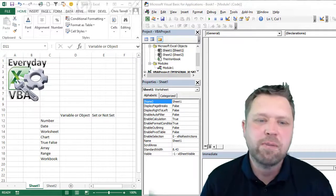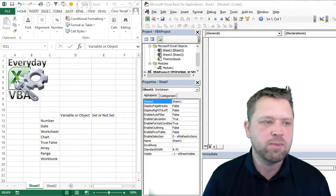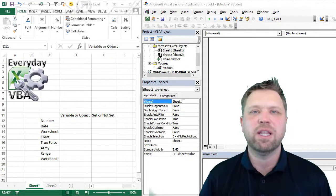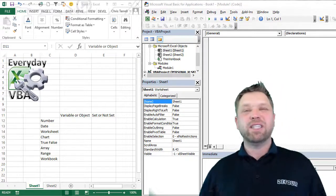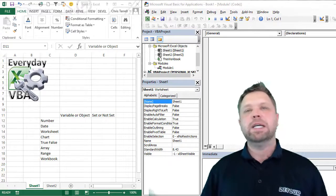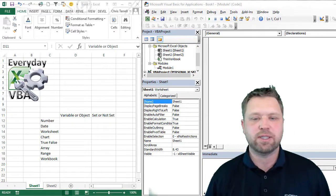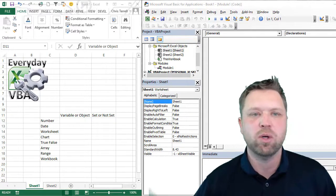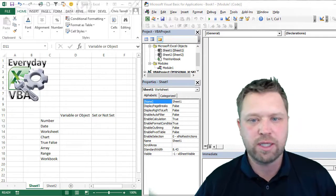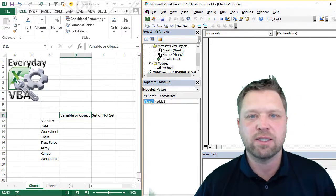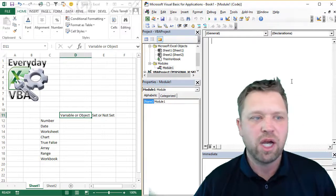Hi, this is Chris Gerald with Everyday VBA. This video we're going to be looking at solving the problem: is it a variable? Is it an object? Do you need to set it or do you not need to set it? And so that is the challenge.